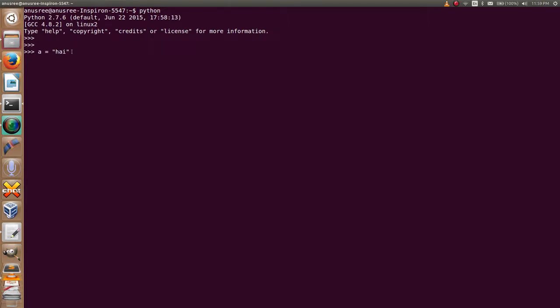Type of this variable a using the built-in function type. Type in parentheses the variable name a.